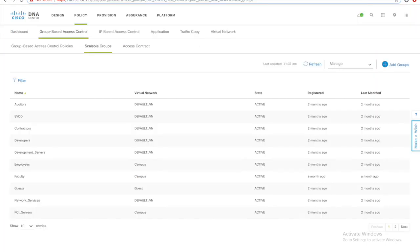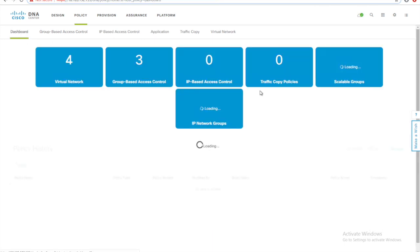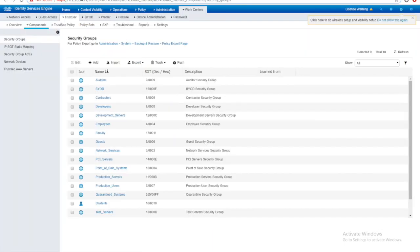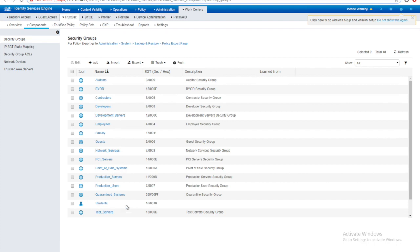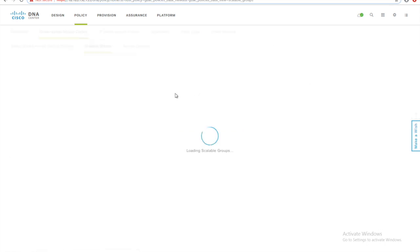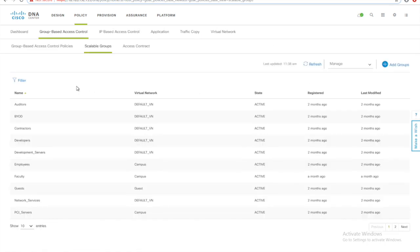The same available, if I go to our dashboard, 18 SGTs available, and the same names that we have seen in our DNAC are available here. So the SGTs all available here will be visible in our DNAC scalable group tab.